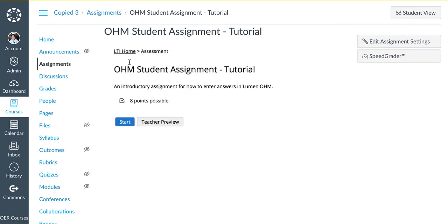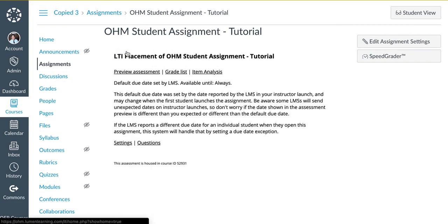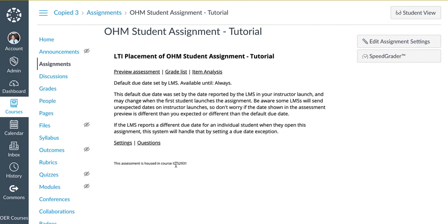Once you're done, click LTI Home to verify your new course ID. This has been a video discussing how to copy your OHM course from a former Canvas section to your current Canvas section.